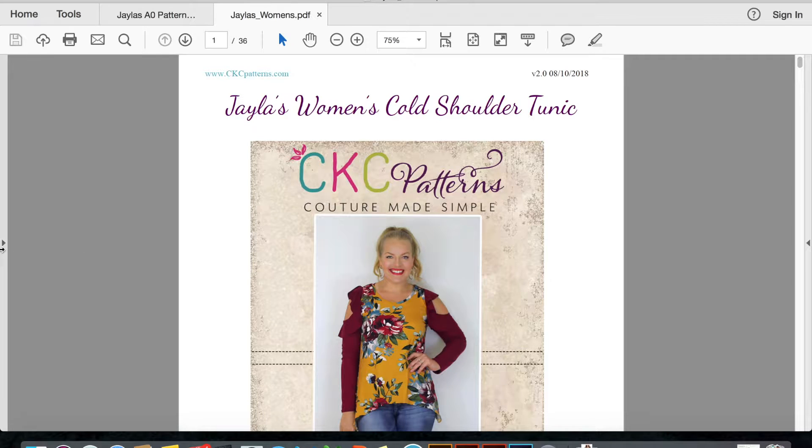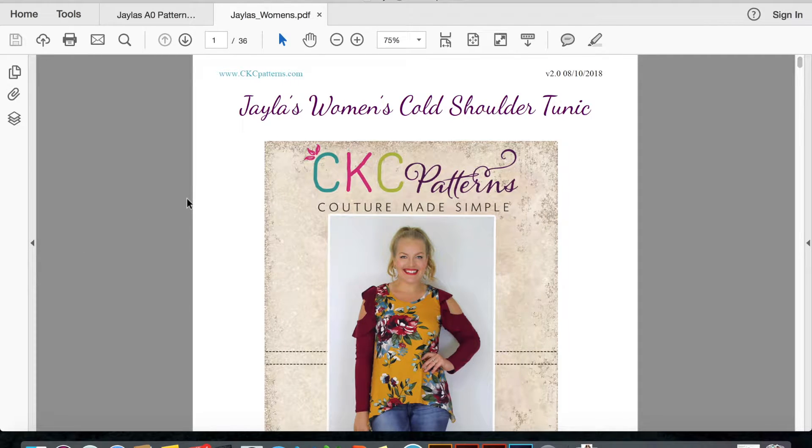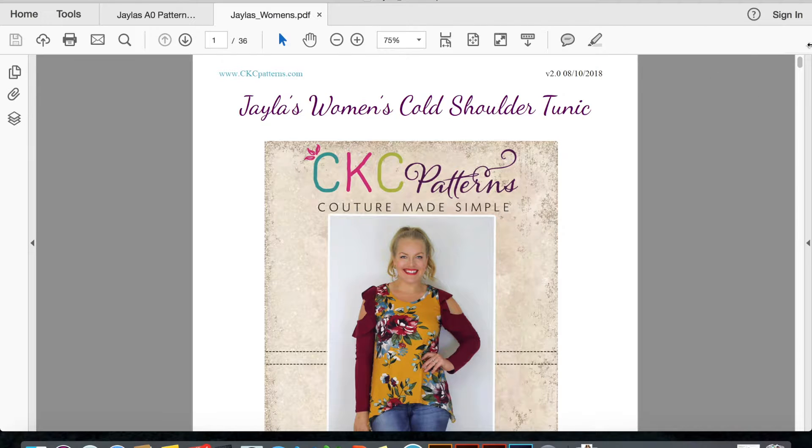Hi guys, it's Shannon, and today I wanted to give you a quick run through on how to use layers for our patterns.